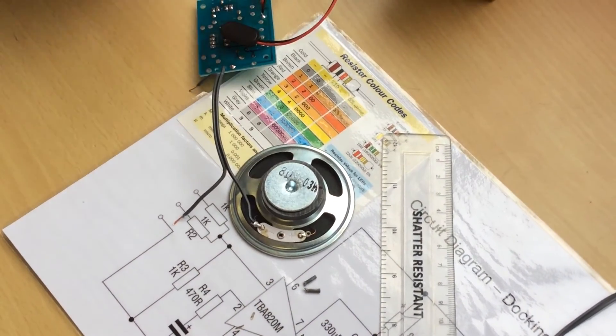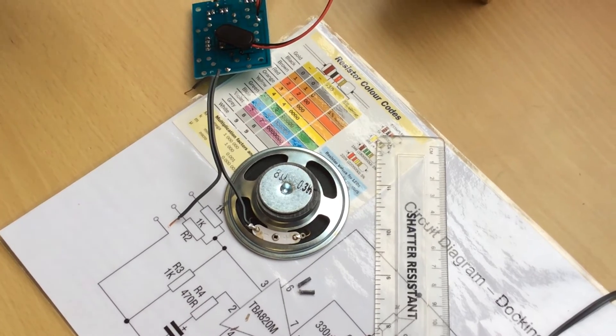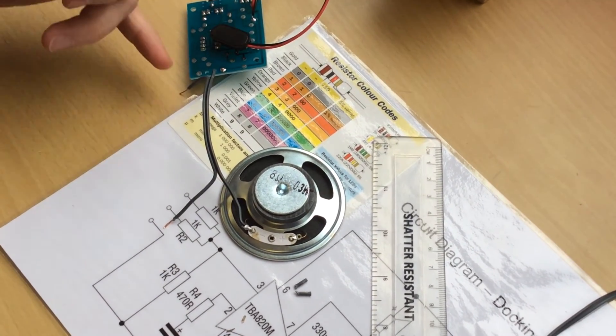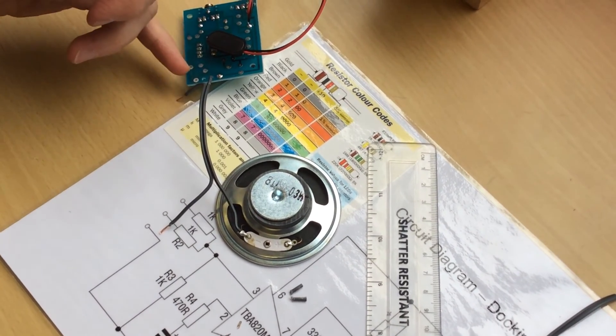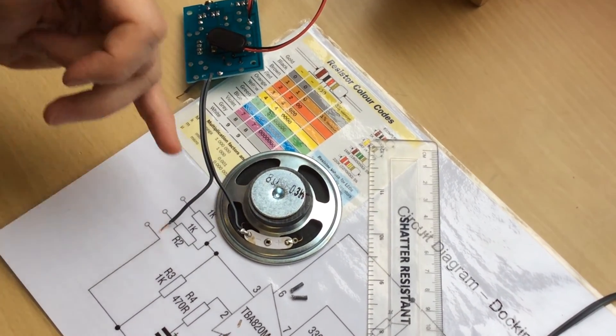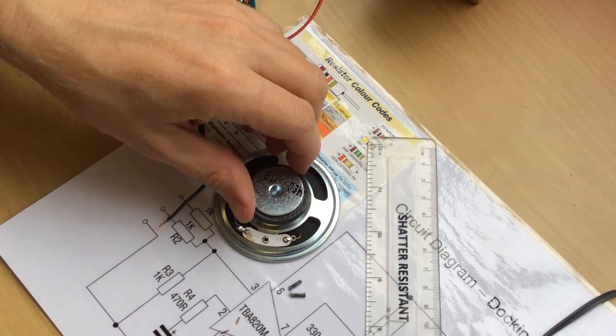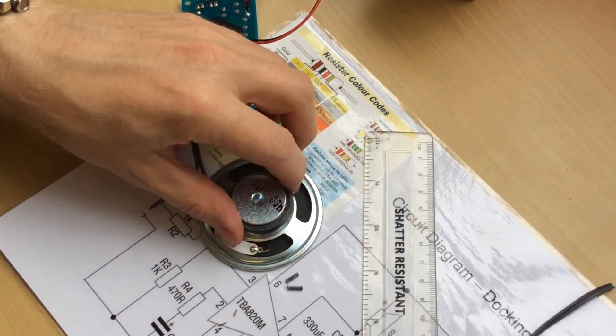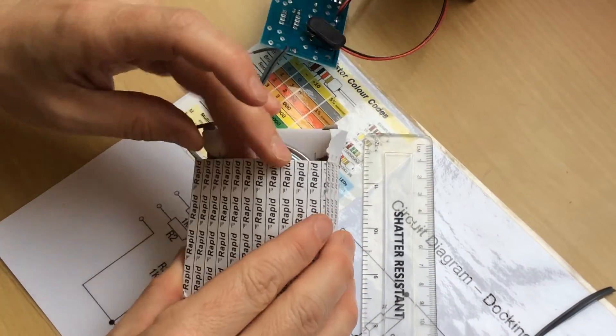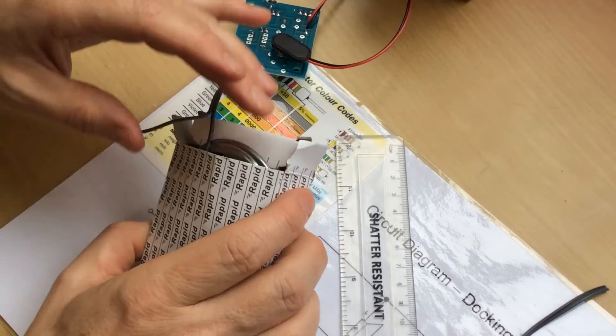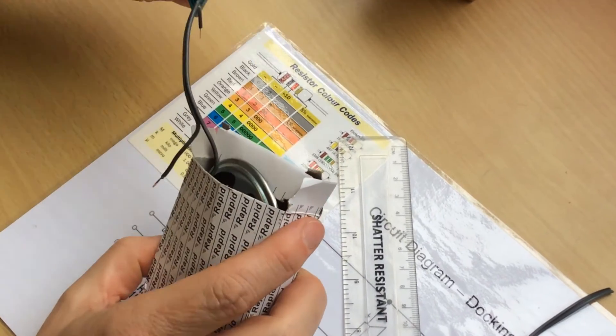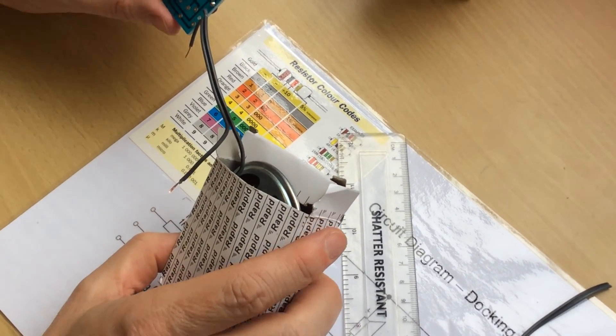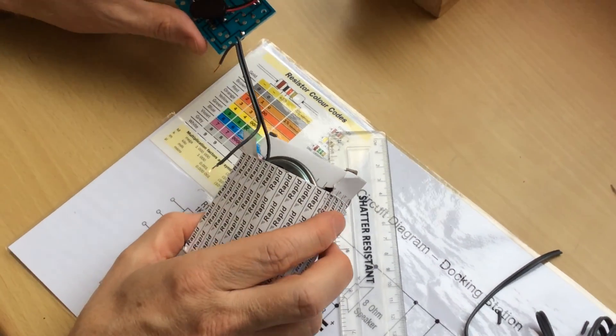Then repeat the process for the positive wire on the circuit board and on the speaker, and then pop it back in there for safekeeping until we're ready to glue it to the docking station. Finished.